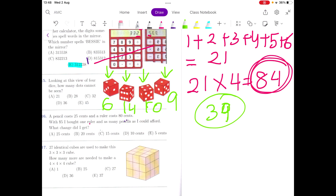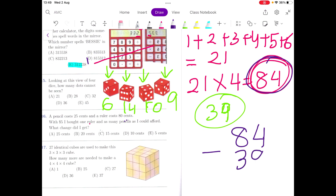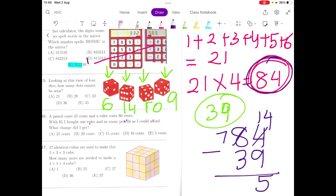But this is not the question. The question is how many dots are hidden from us — which cannot be seen. We know there should have been 84 dots in total, but only 39 are visible to us. So we do a subtraction: 84 minus 39 is 45. The answer is 45 dots are hidden away on the sides that are not visible to us.